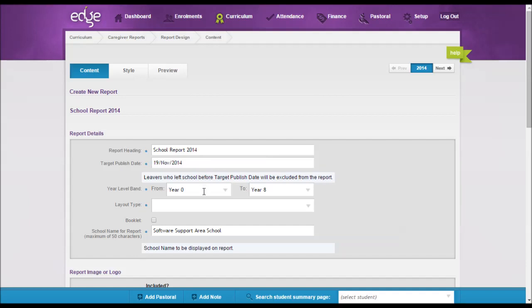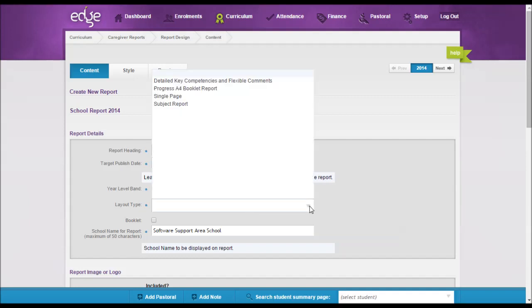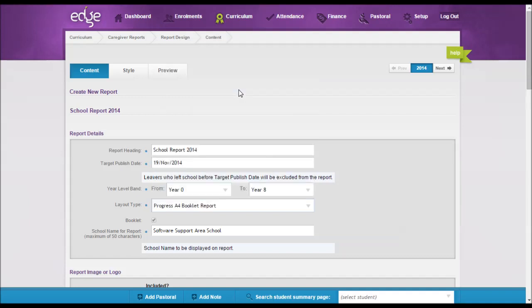Next, you can select the year levels that you'd like this report to encompass. And here is where we select the layout type. For this video, we're going to be looking at the Progress A4 Booklet Report.